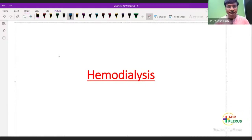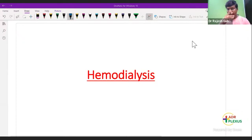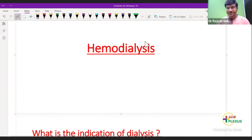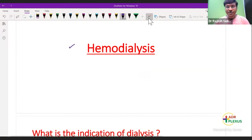Good morning everyone. I hope I am audible and visible to all of you. So now let us start with the session on hemodialysis.